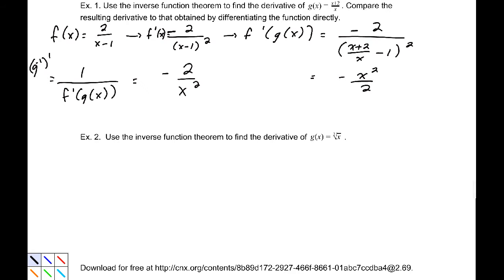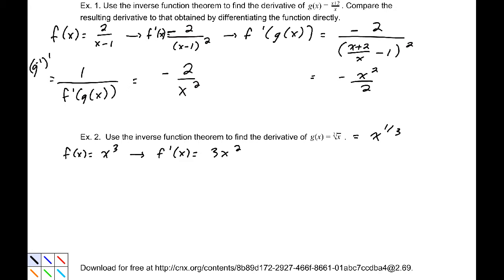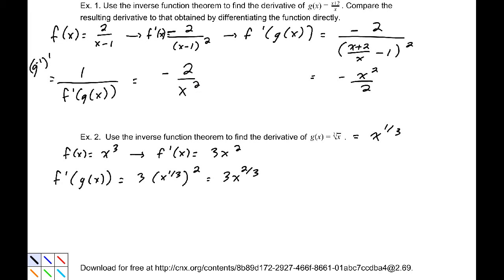Example 2: use the inverse function theorem to find the derivative of the cube root function. Recall that the cube root is x to the 1/3 by definition. The inverse of that function is f(x) = x cubed, whose derivative is 3x squared. Taking f prime of g(x), we compose with x to the 1/3, giving 3x to the 1/3 squared, which is 3x to the 2/3. Therefore g prime of x is 1 over 3x to the 2/3.